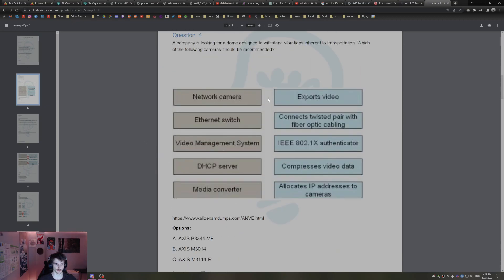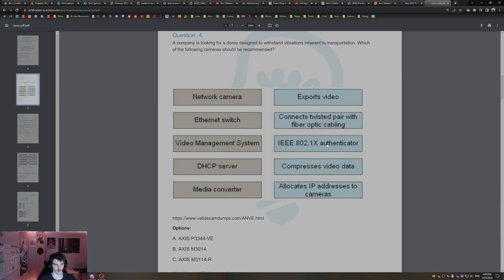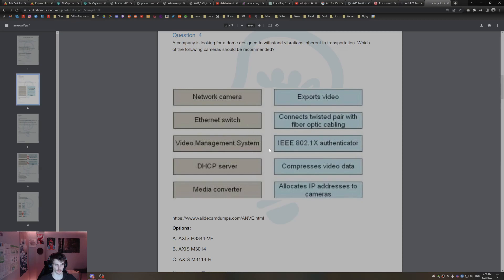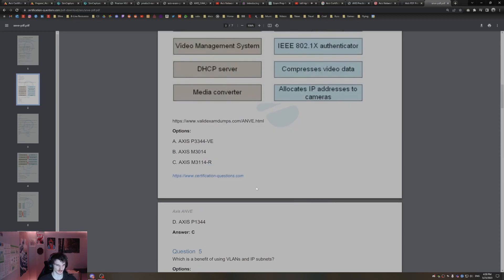Here's a drag and drop. Exports video, that's going to be video management system. Connects twisted pair with fiber optic cabling, I think that's the media converter. IEEE PoE, I think that's going to be network camera. Compresses video data, that might be the Ethernet switch. DHCP allocates IP addresses to cameras.